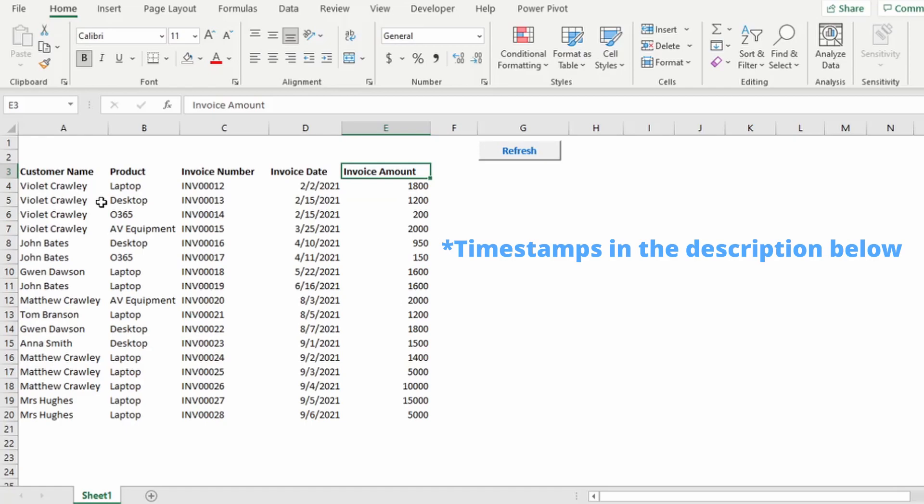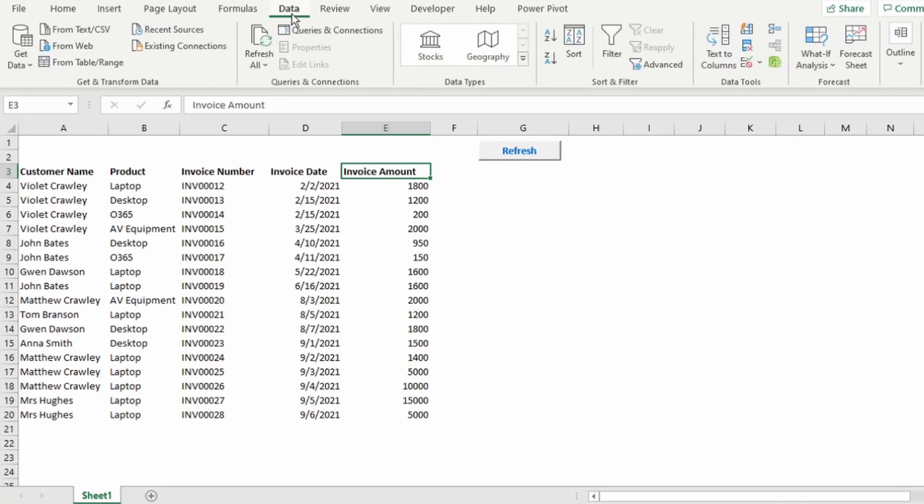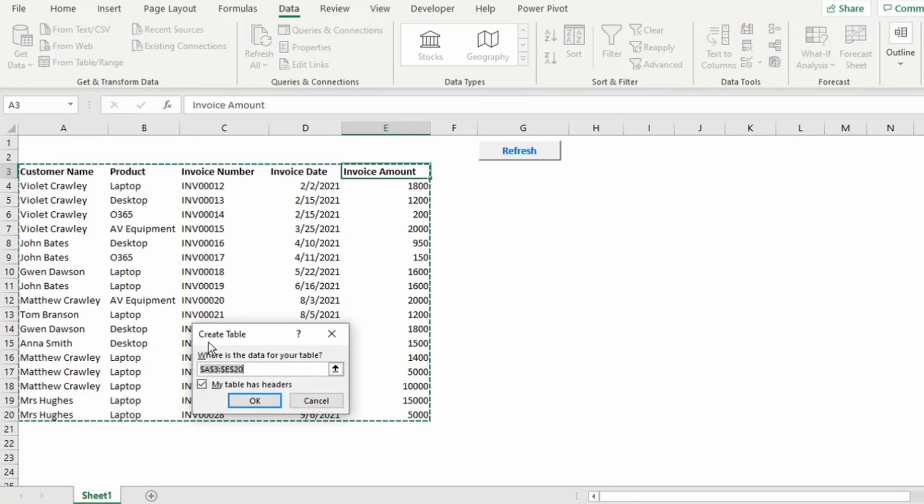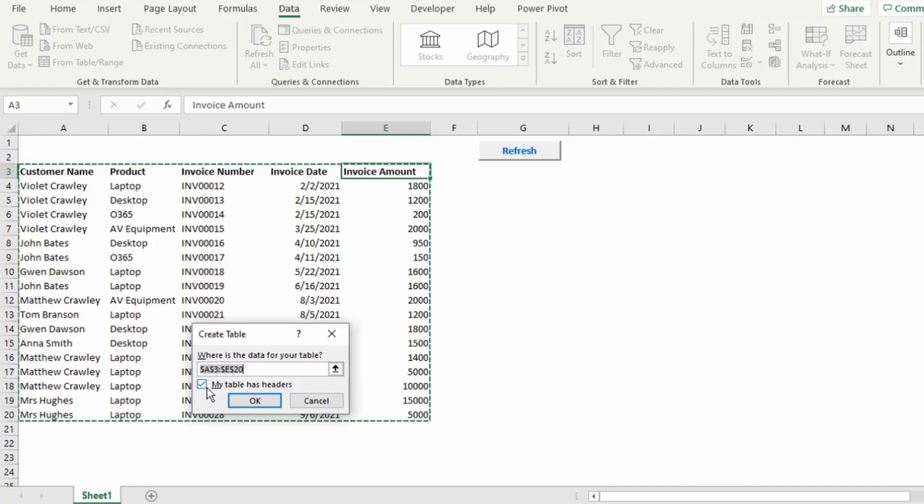Now we're going to import this data into Power Query. To access Power Query, on your ribbon click on Data. Then here in the Get and Transform data grouping is where you can access Power Query. To create a query linked to this data, click on From Table or Range. This Create Table Dialog box pops up. Remember to keep My Table Has Headers checked and click on OK.